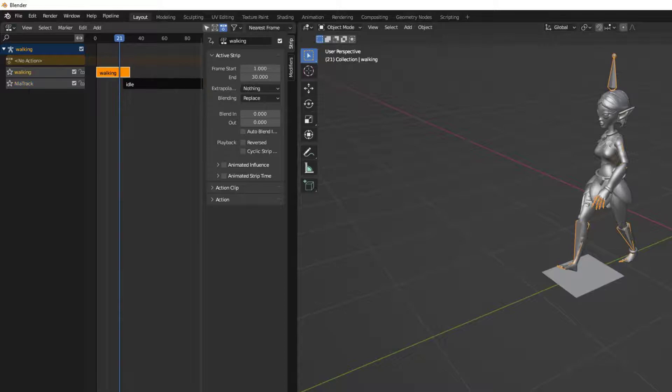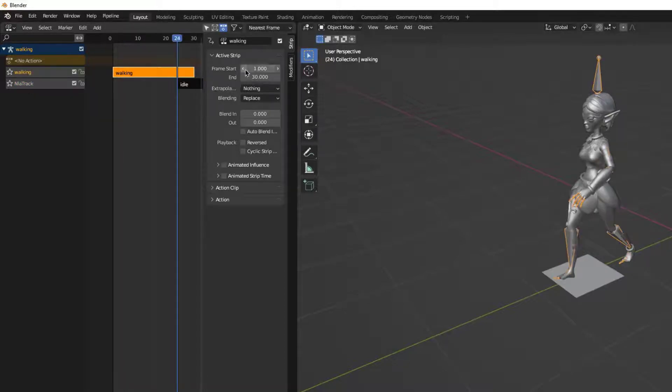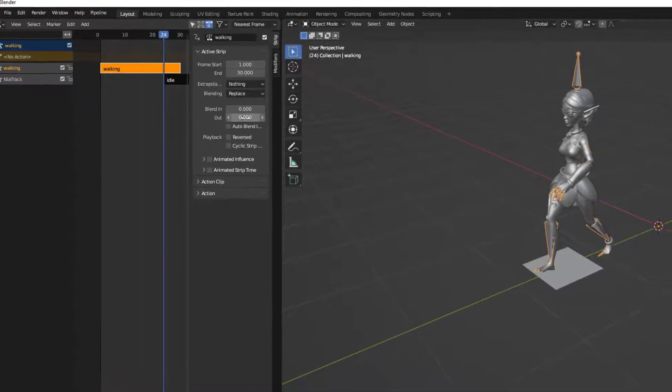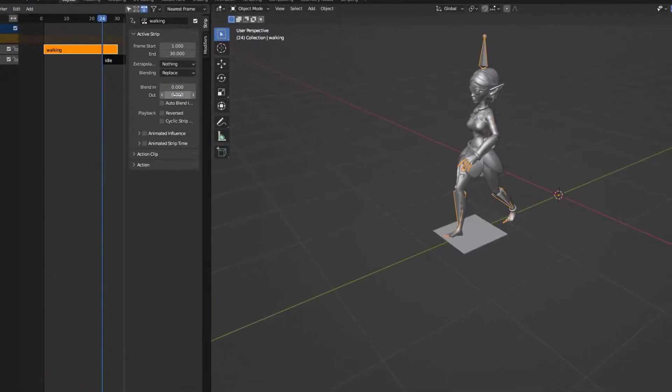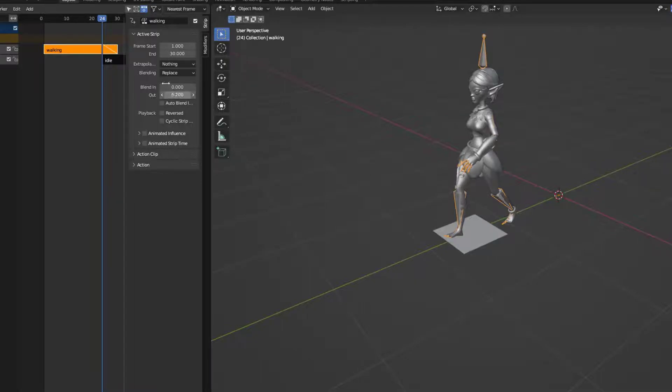Now for the top one, I'm just going to do a blend out so that she goes from walking to idle.